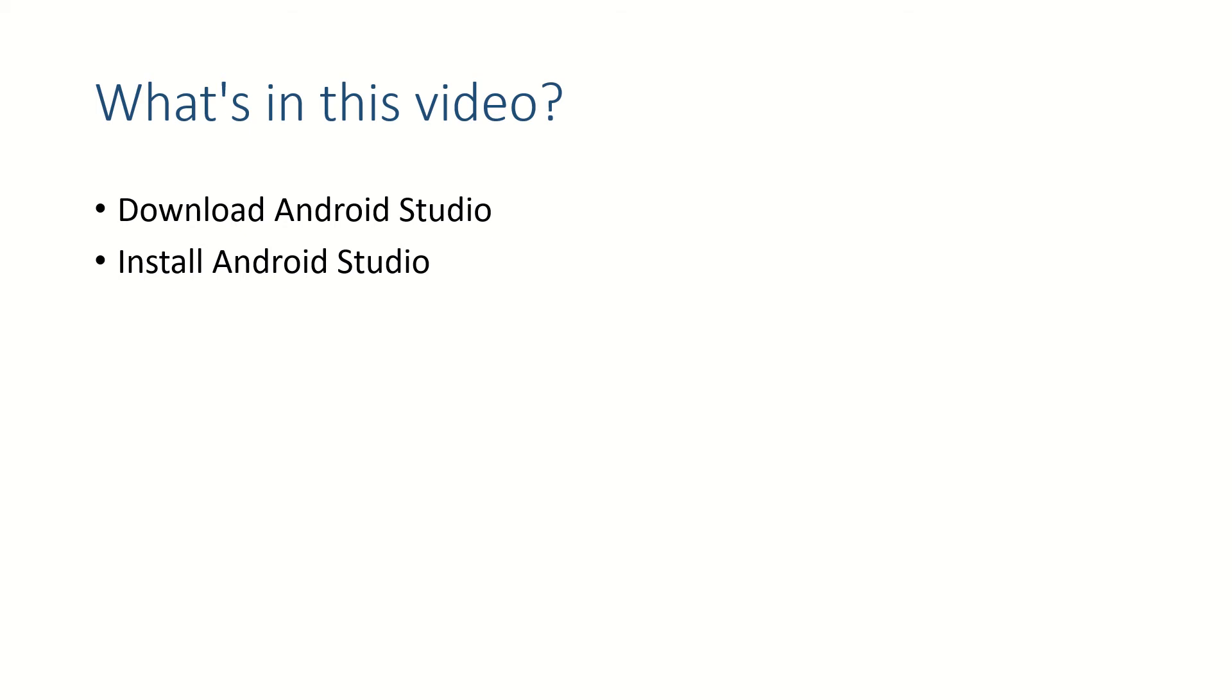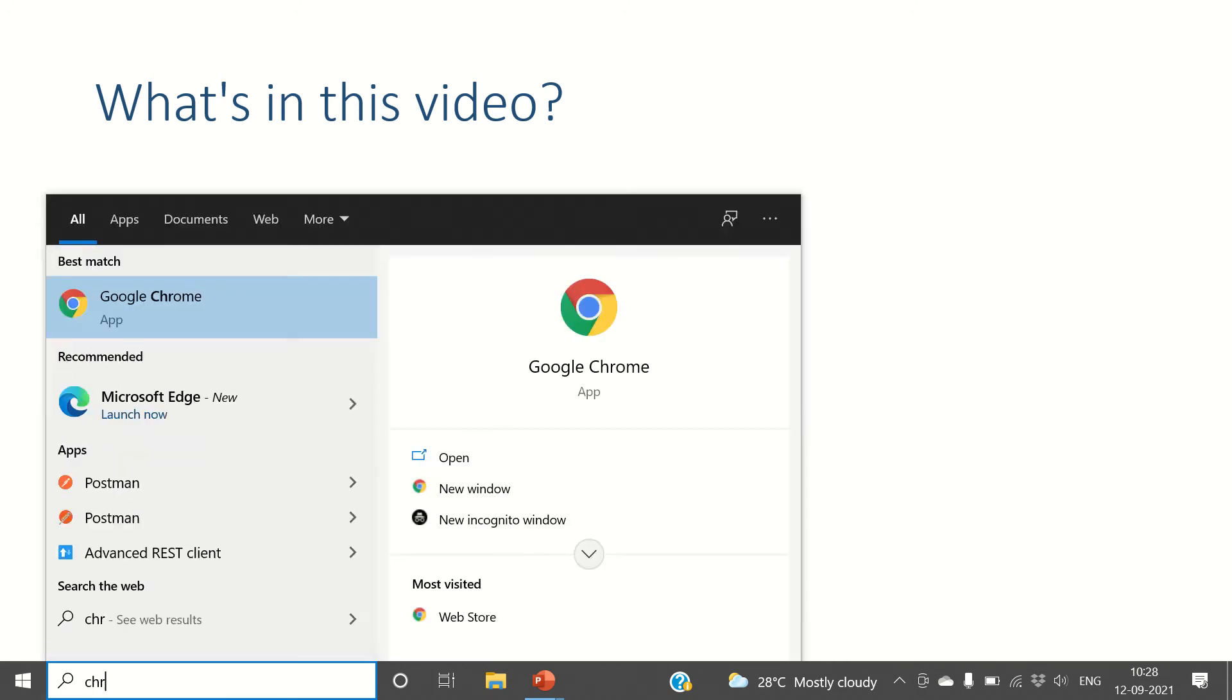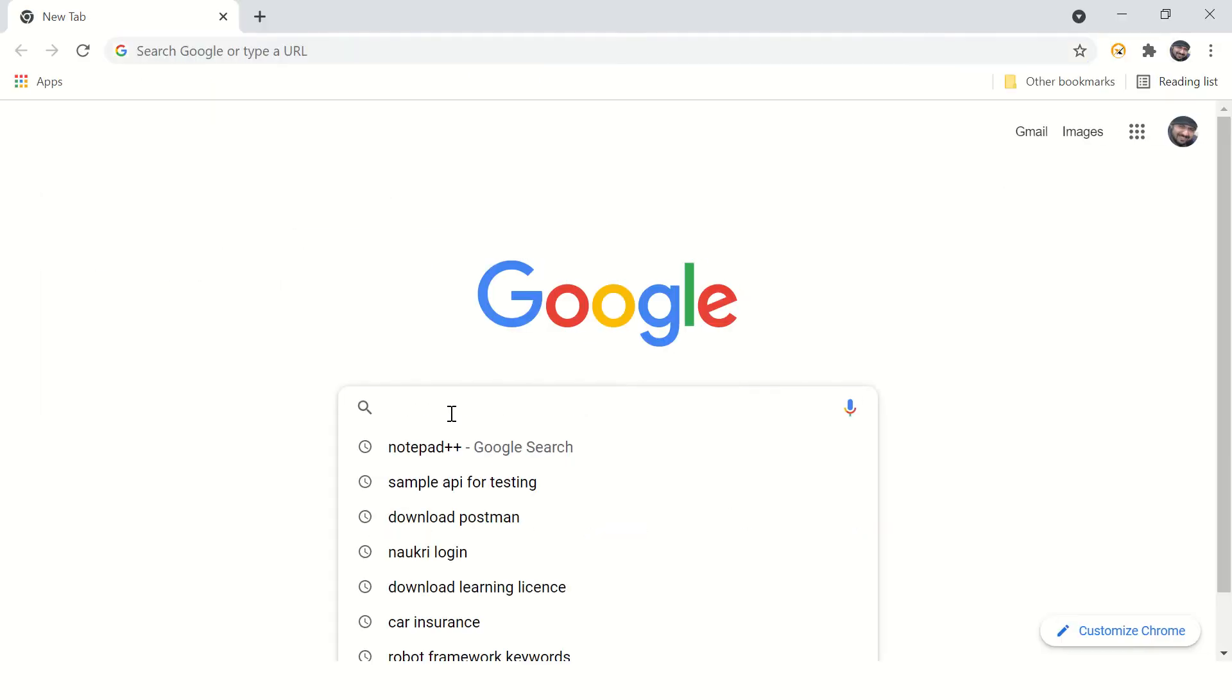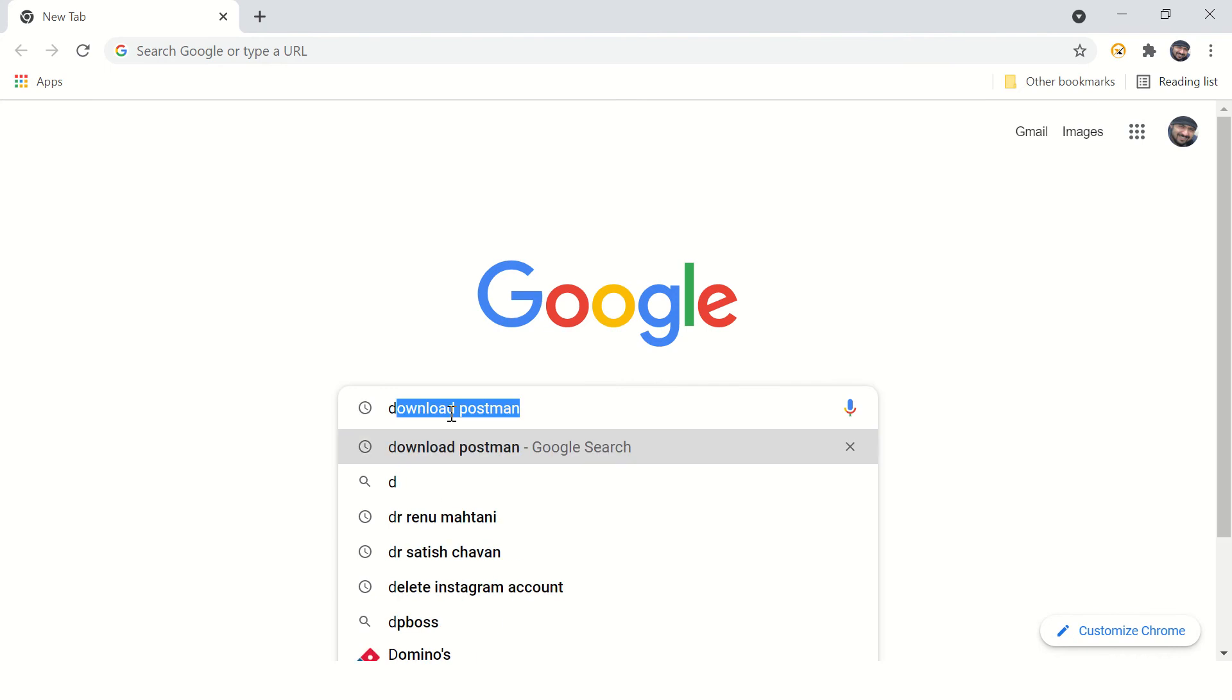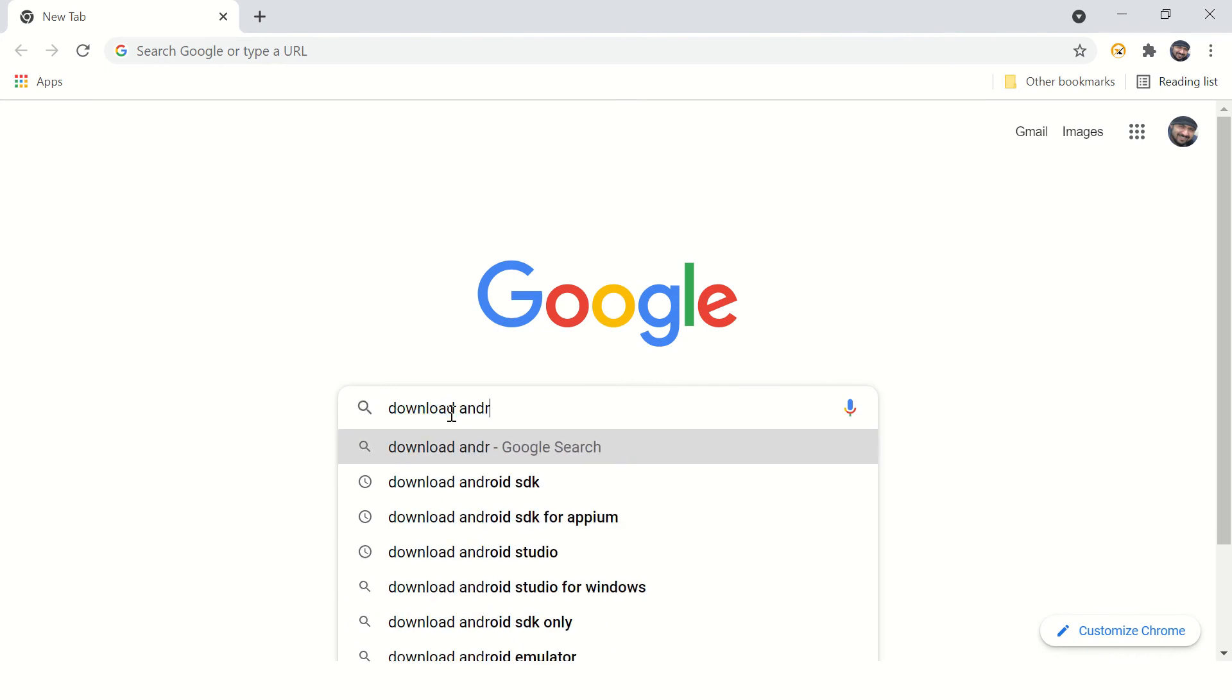Alright, so let's start. Go to Google Chrome or any other browser and in Google type download Android Studio.